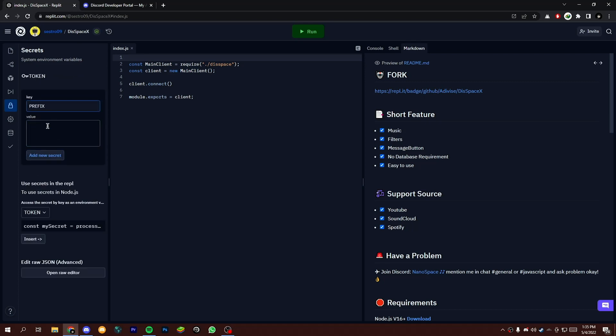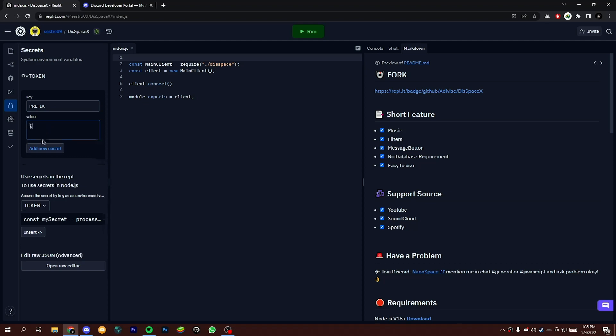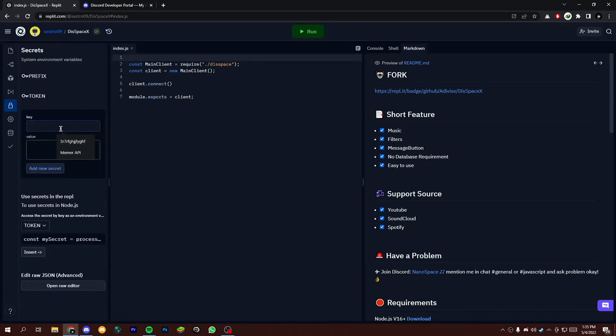Now write PREFIX with all caps and add your prefix. After that, write OWNER_ID and add your user ID.